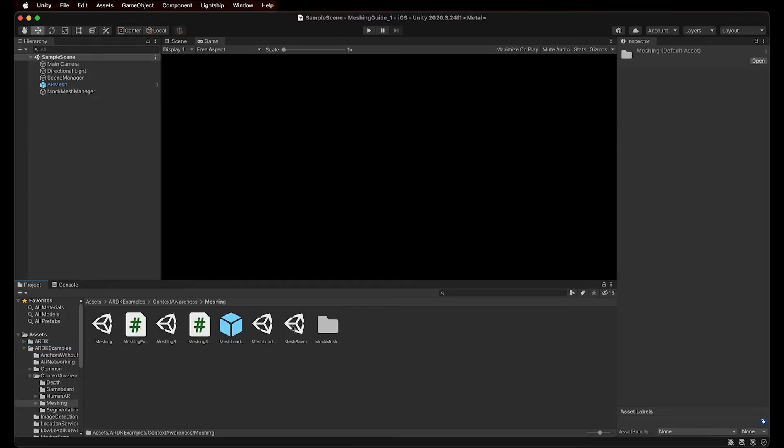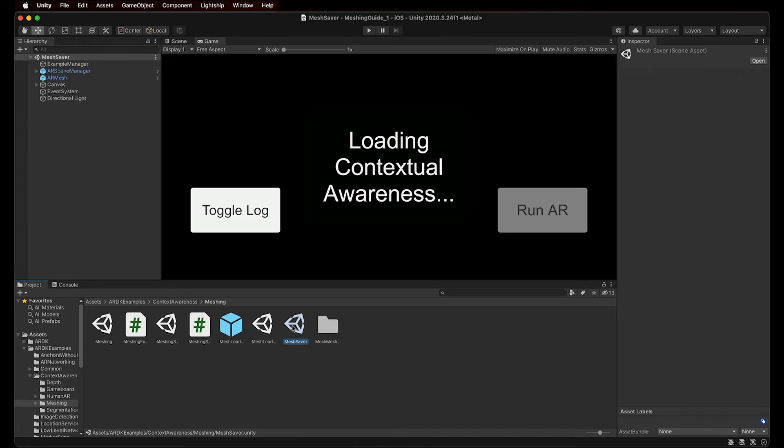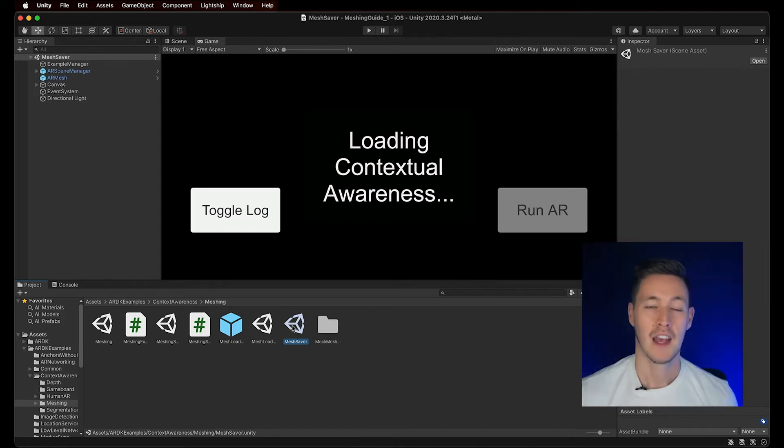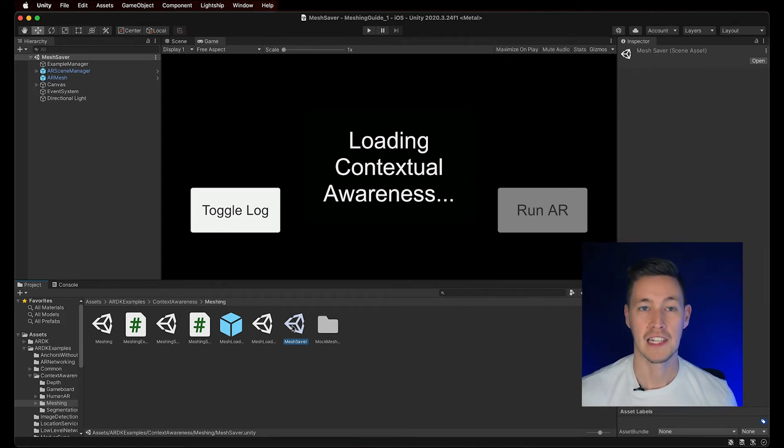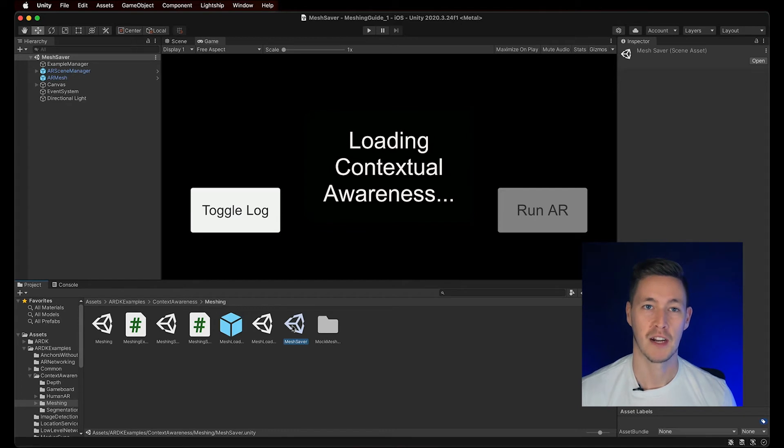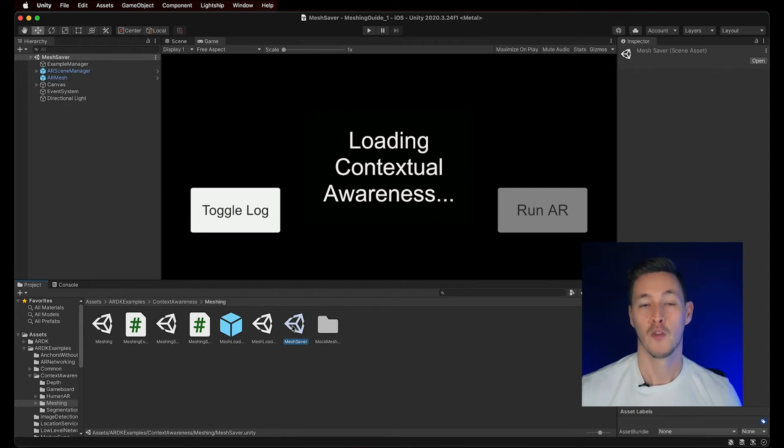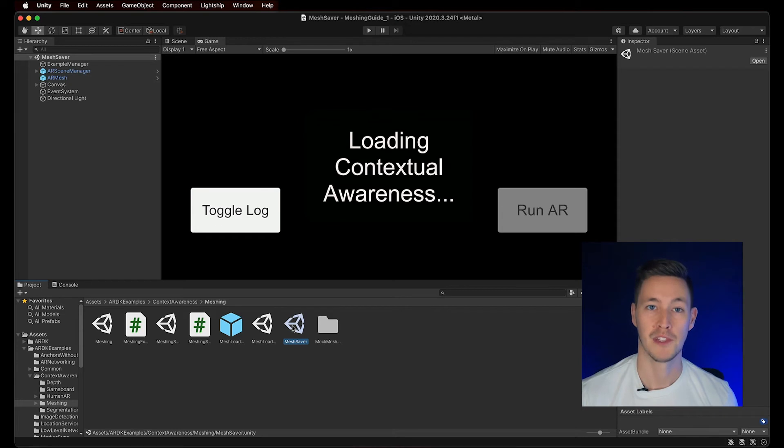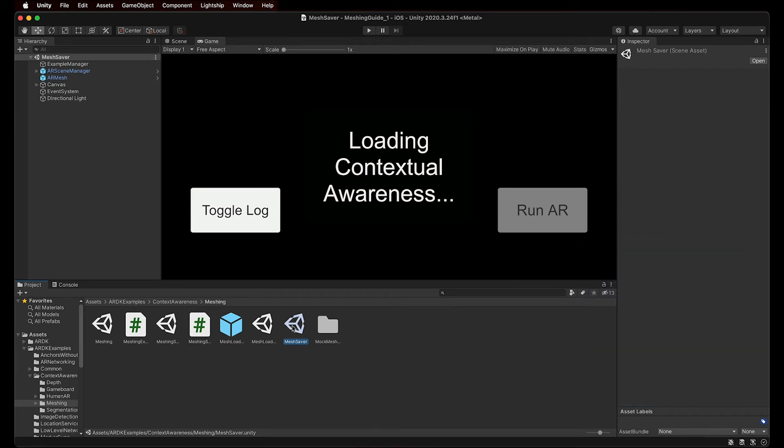This scene has all the functionality needed to capture and save meshing data from your device, once built into an actual app. Remember to save your current scene when prompted to, if you haven't already.